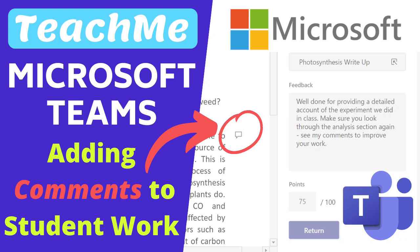This video will focus on how to add comments to a Word assignment in Microsoft Teams. If you would like video guides on how to create an assignment, please check out the Microsoft Teams tutorial playlist above.